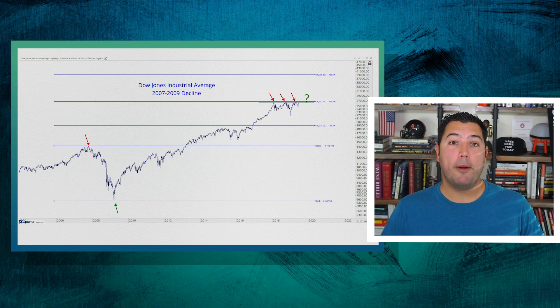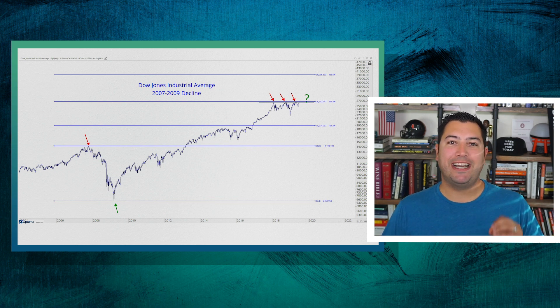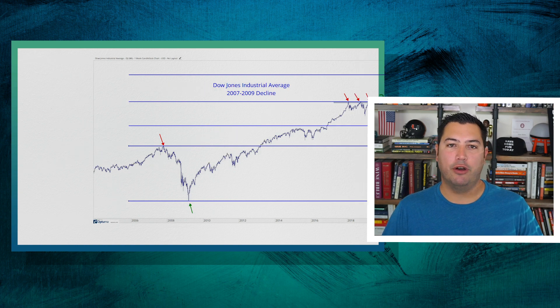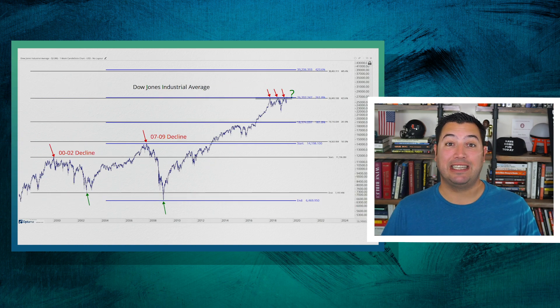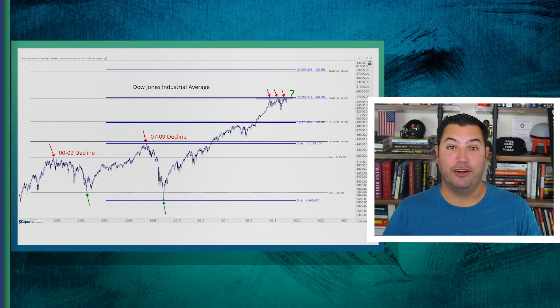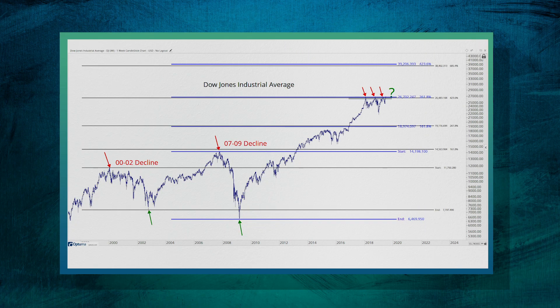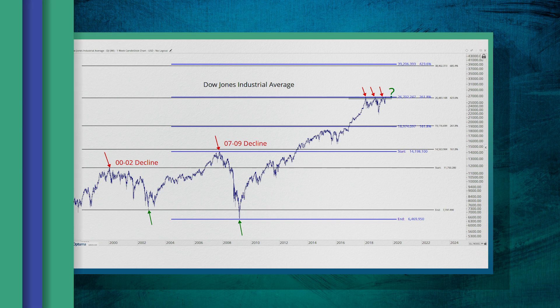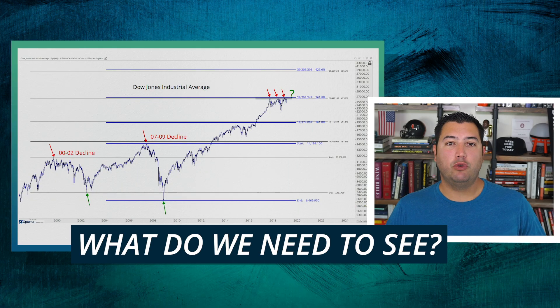But what's even more important — what we look at the most — is when key Fibonacci extension levels cluster together. And that is precisely what is going on. Look at this chart: exactly at the 423.6% extension of the entire 2000 to 2002 decline and the 261.8% extension of the 2007 to 2009 decline. That's when we want to focus — when these Fibonacci extensions are clustering together.